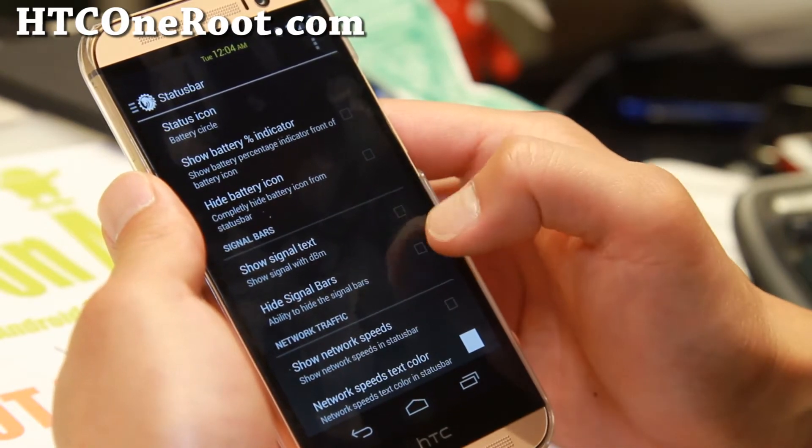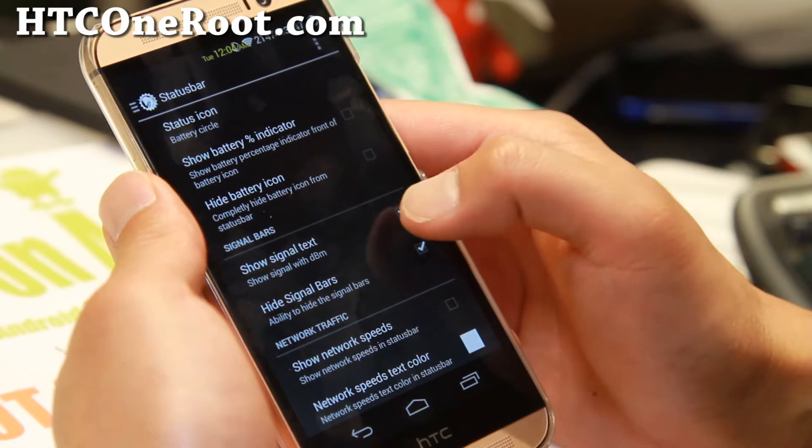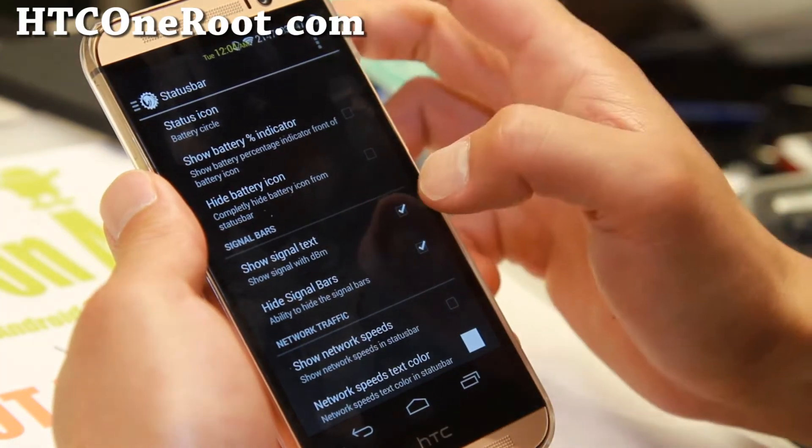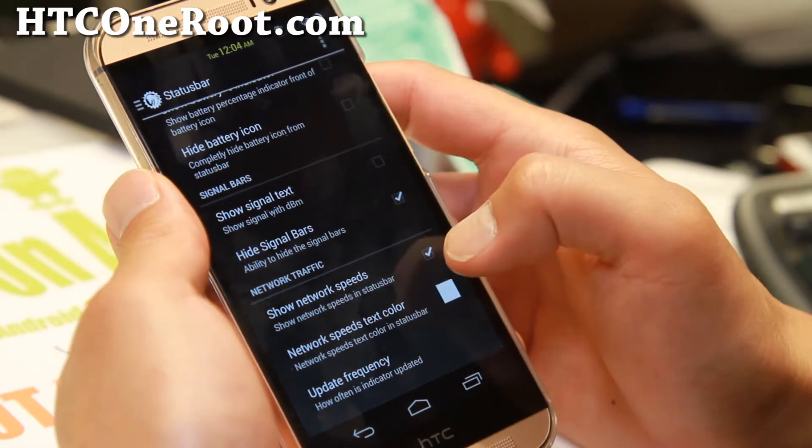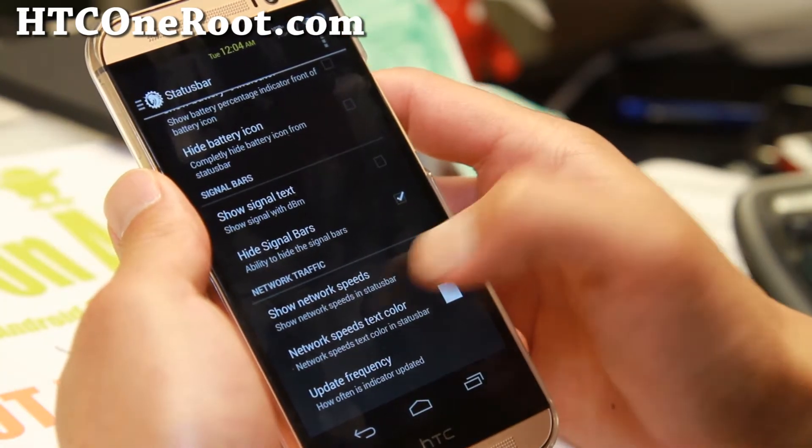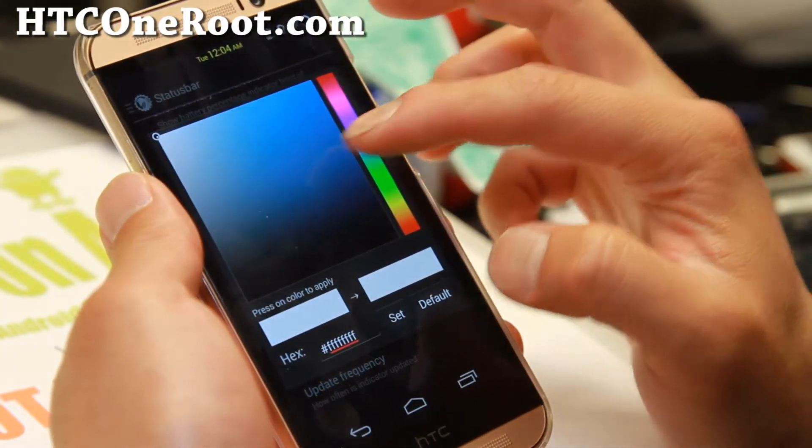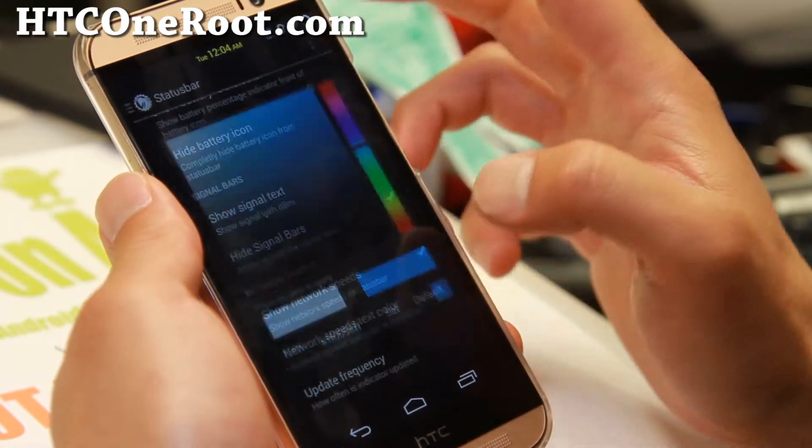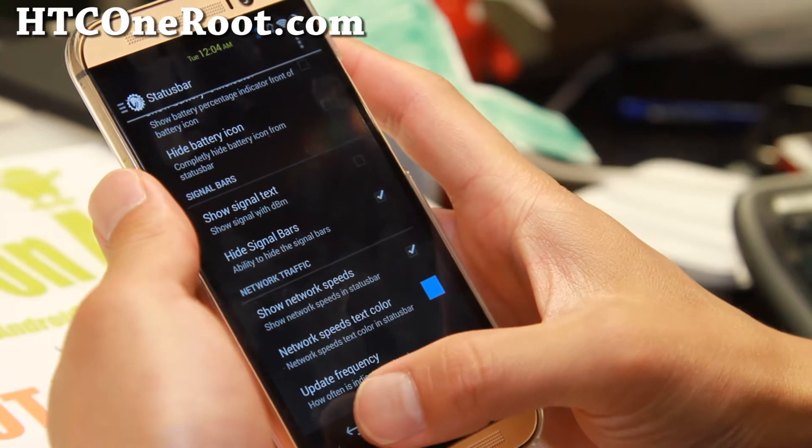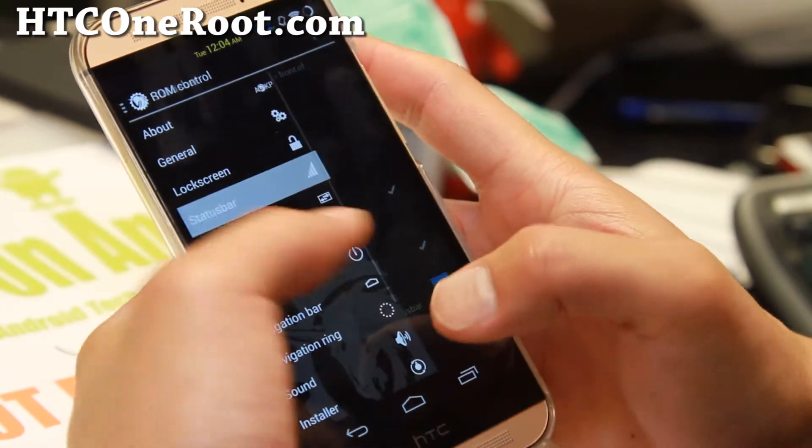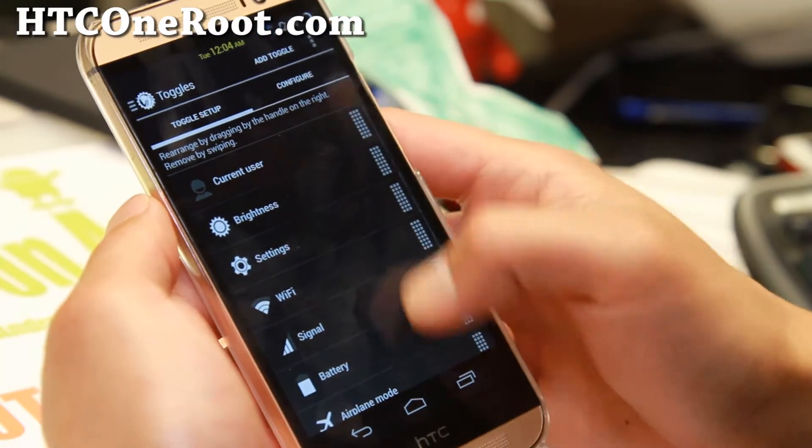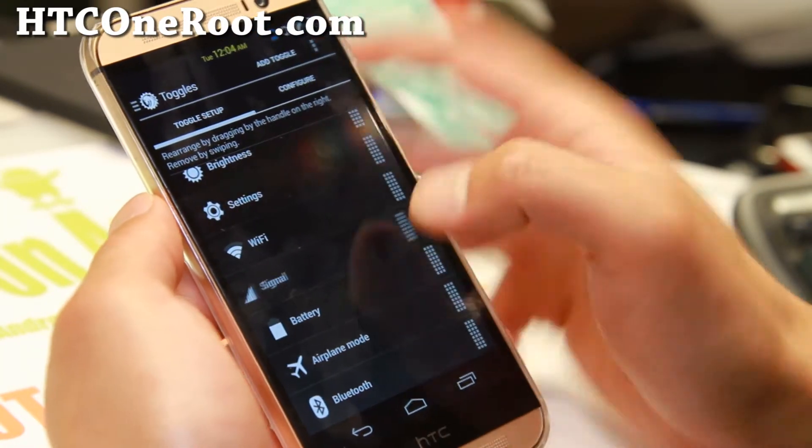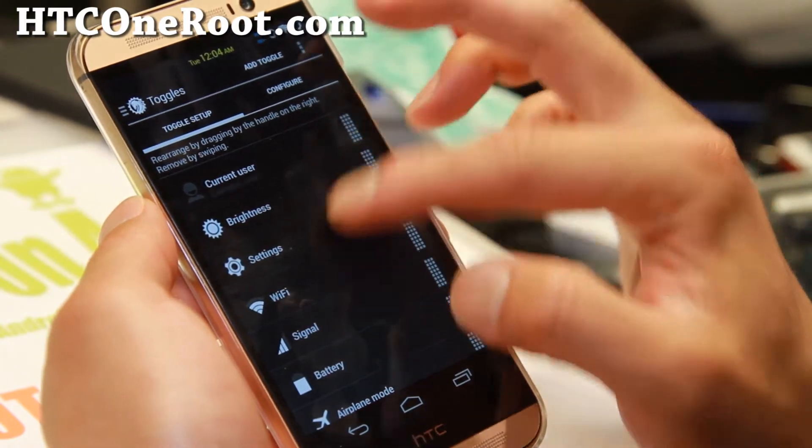Signal bars if you want it. I think this one's actually buggy as you can see, so I wouldn't use that. Network speeds is working fine of course. Let's put a new color. That will show you how much traffic you're using at any given time. Toggles, you can go ahead and configure all of your toggles.